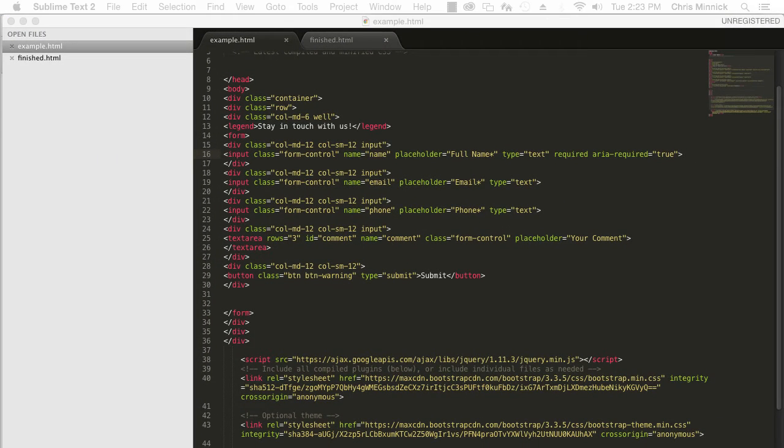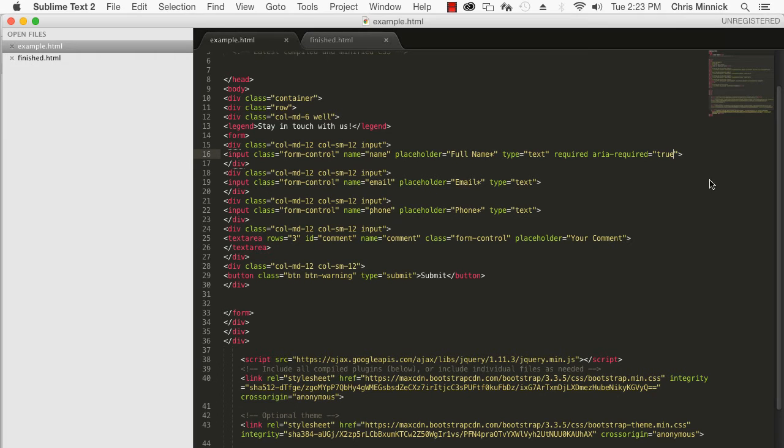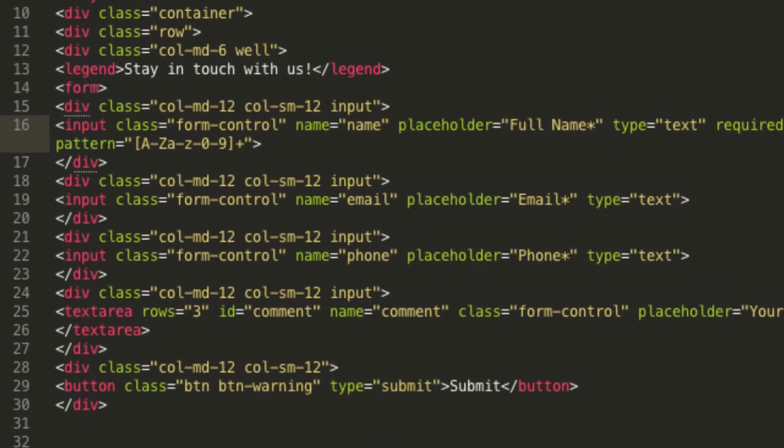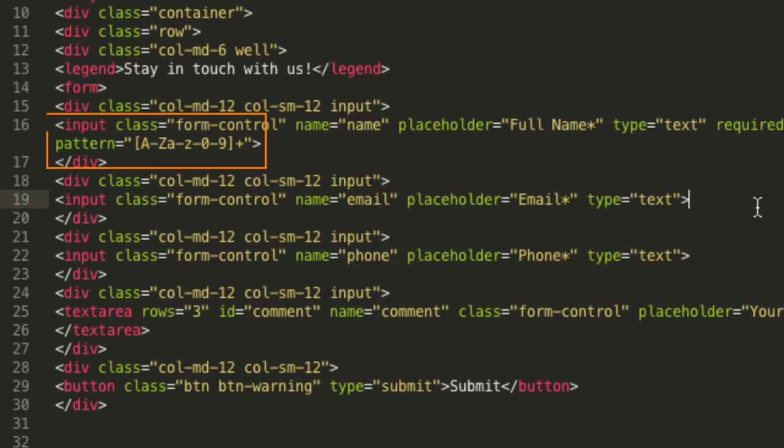You can also validate form fields to require or disallow certain types of input. For example, you might want to prevent users from entering symbols into the name field. For this, you can use the pattern attribute, like this.